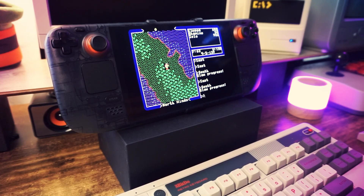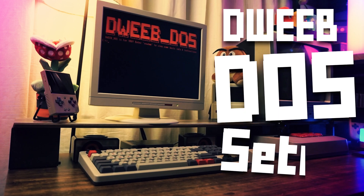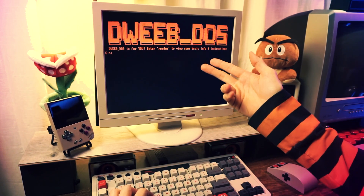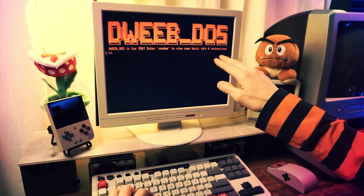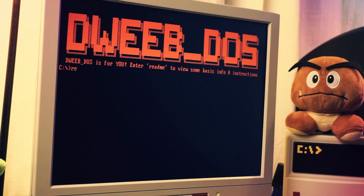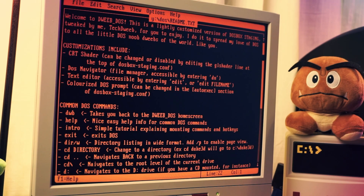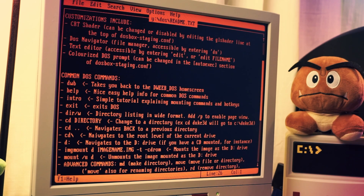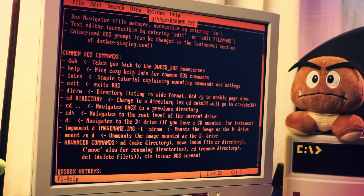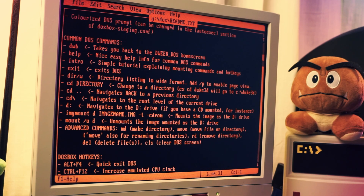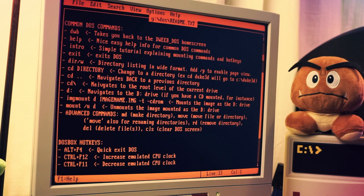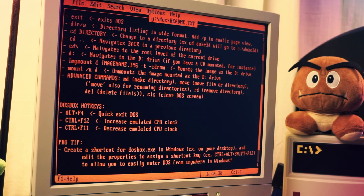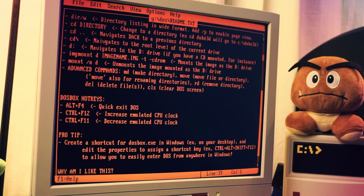When you first boot up DweebDOS, you'll be greeted with a welcome screen that I made and also a blurb about my readme file. If you type 'readme', it'll open it in a text editor and there are some basic instructions for how to customize stuff. I highly recommend giving this a read-through before doing anything because all the most important info is in here.